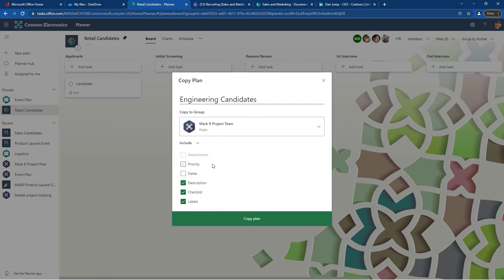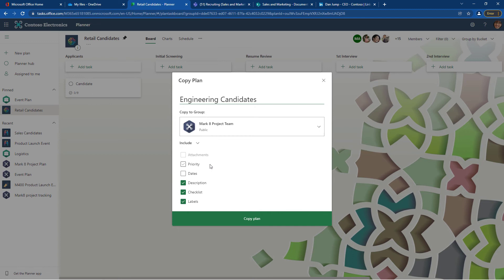Our options are the priority, the dates, the description, the checklist, and the labels. The labels are distinct to each planner board. You can replicate the labels, but in this case my retail labels are not going to be the same as the labels for my engineering candidates. If you have basic labels, like the background flag if we need to put it on there, then add those, but leave the rest to be customized in the new plan.